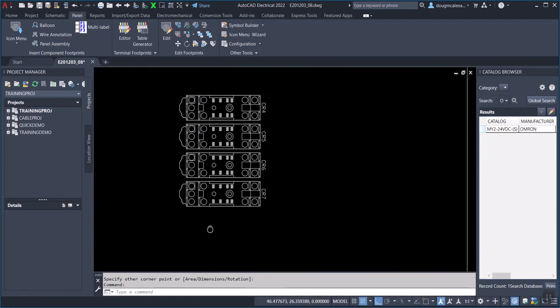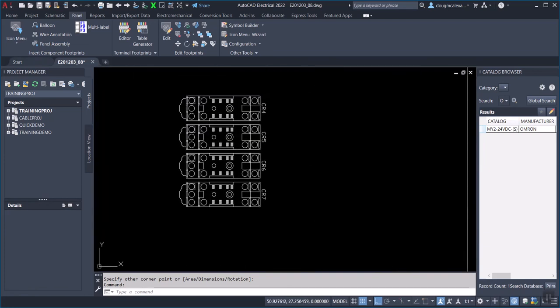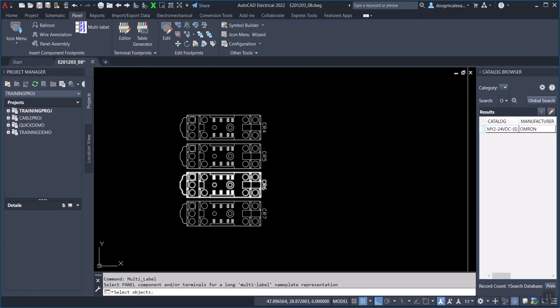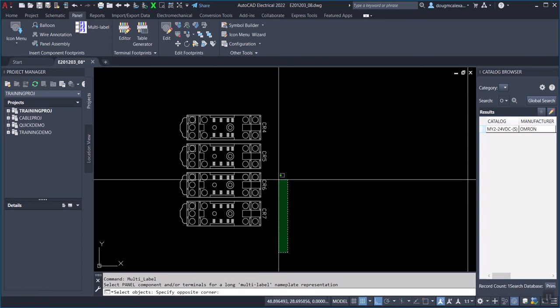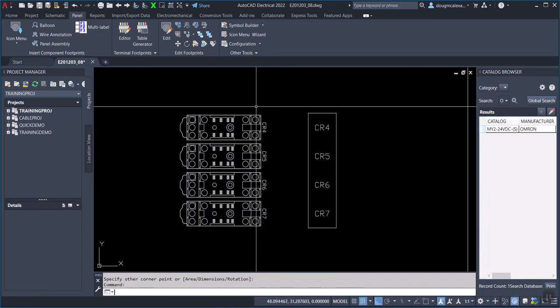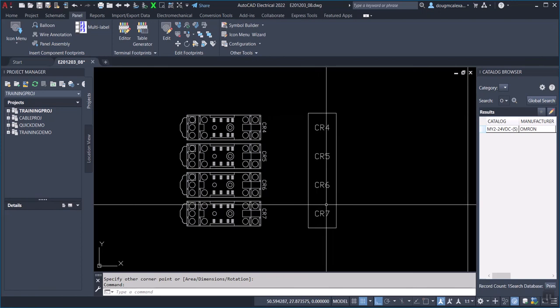Let's show on some vertically mounted devices. So these are on a vertical DIN rail. And there you go.